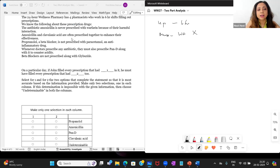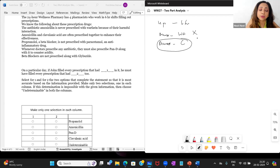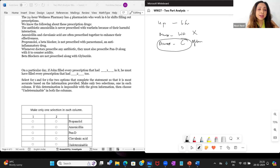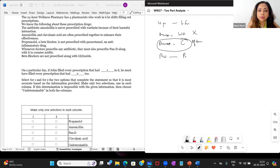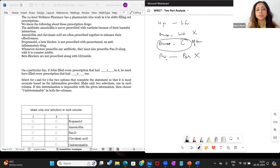Amoxicillin and clavulanic acid are often prescribed together to enhance their effectiveness. So AMOX and clavulanic acid are often prescribed together — but listen, they haven't said always prescribed together. They said often, meaning very often but not always. There could be times when they are not prescribed together. Then, propranolol (a beta blocker) is not prescribed with paracetamol. So propranolol and PAR are not prescribed together — they have a harmful interaction.